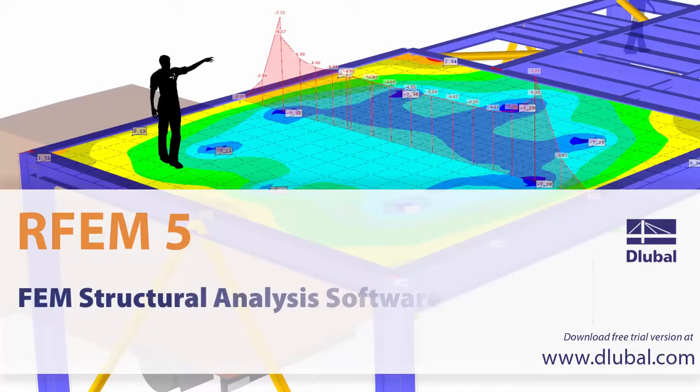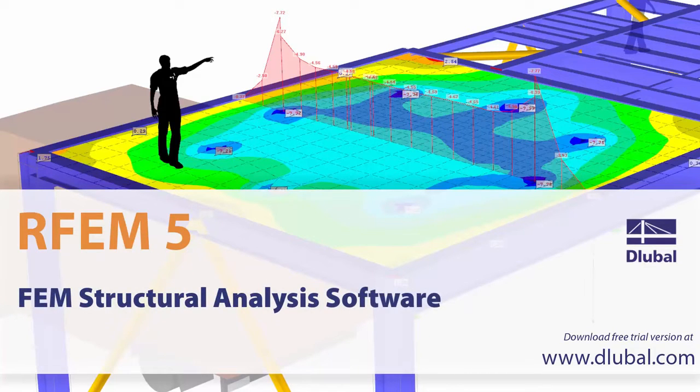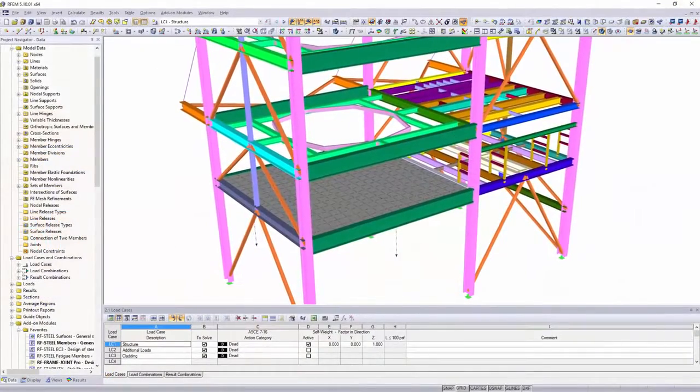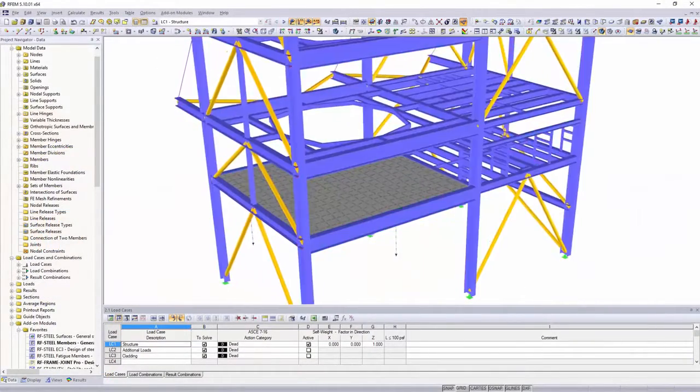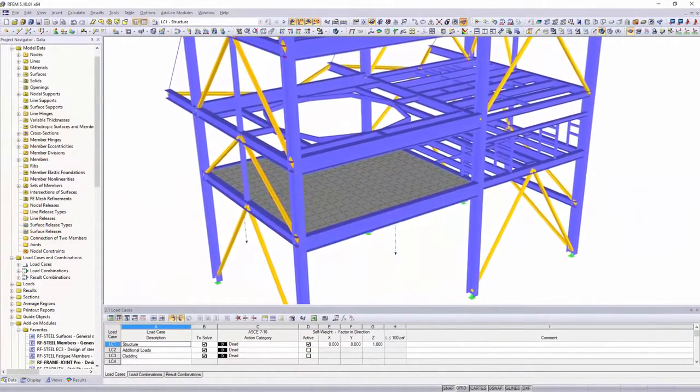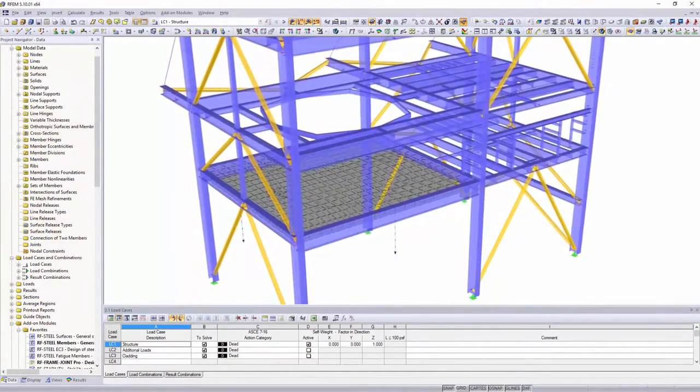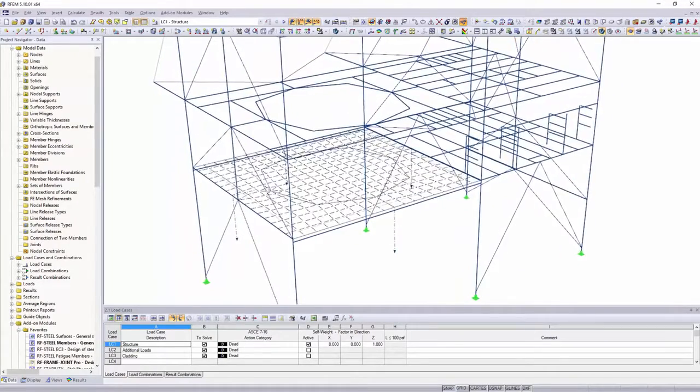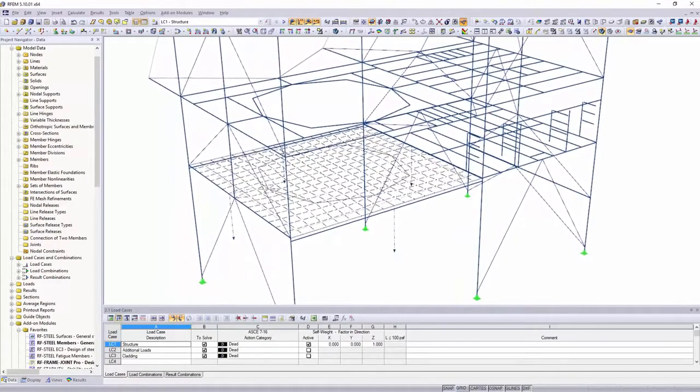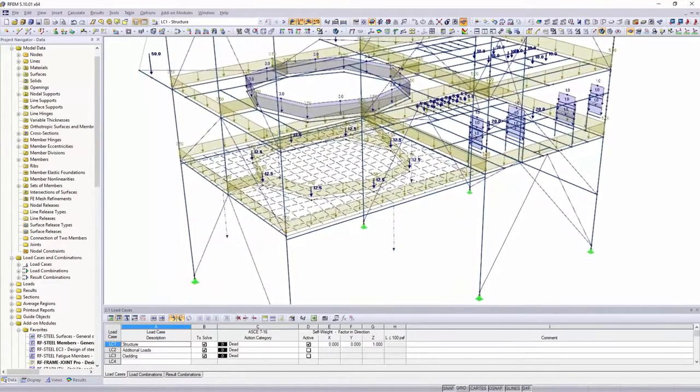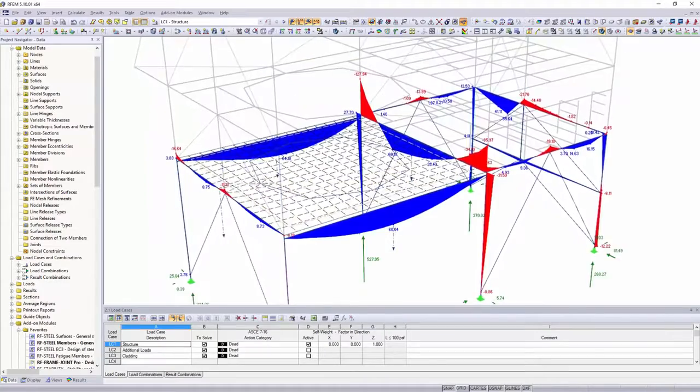RFEM is a design software for structural dimensioning of FEM structures. You can analyze frame structures like in RSTAB, but also plate and solid structures.